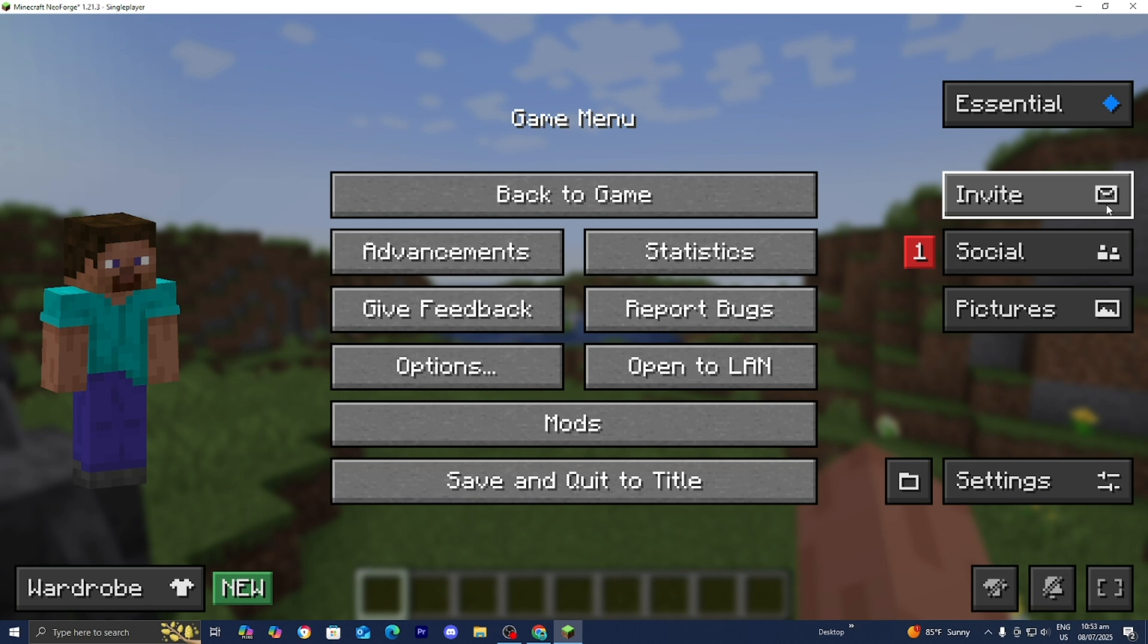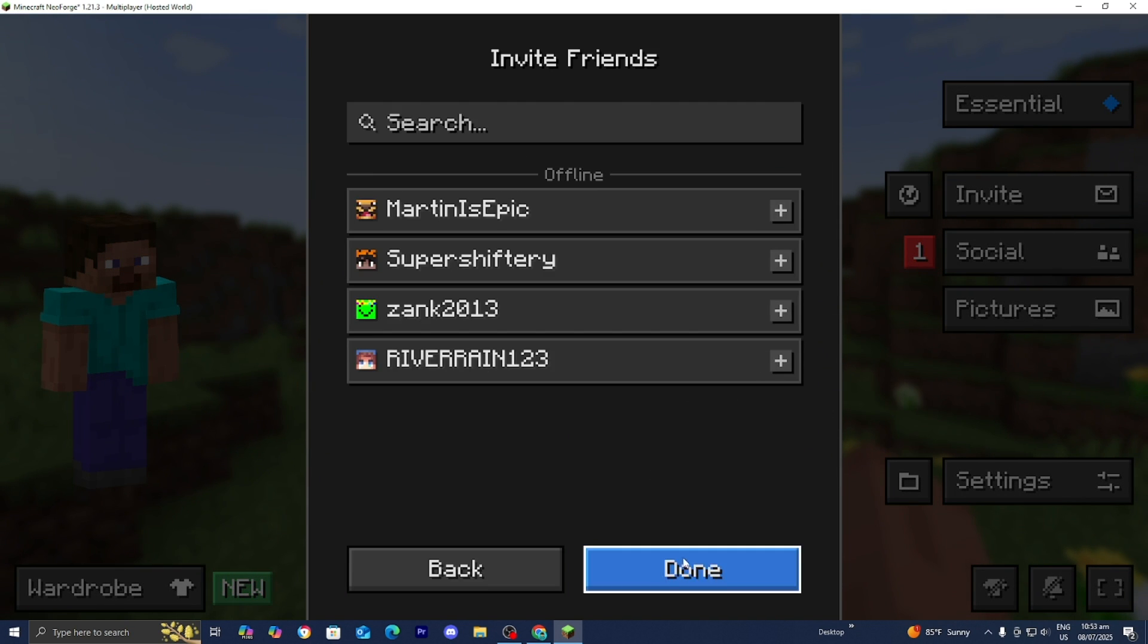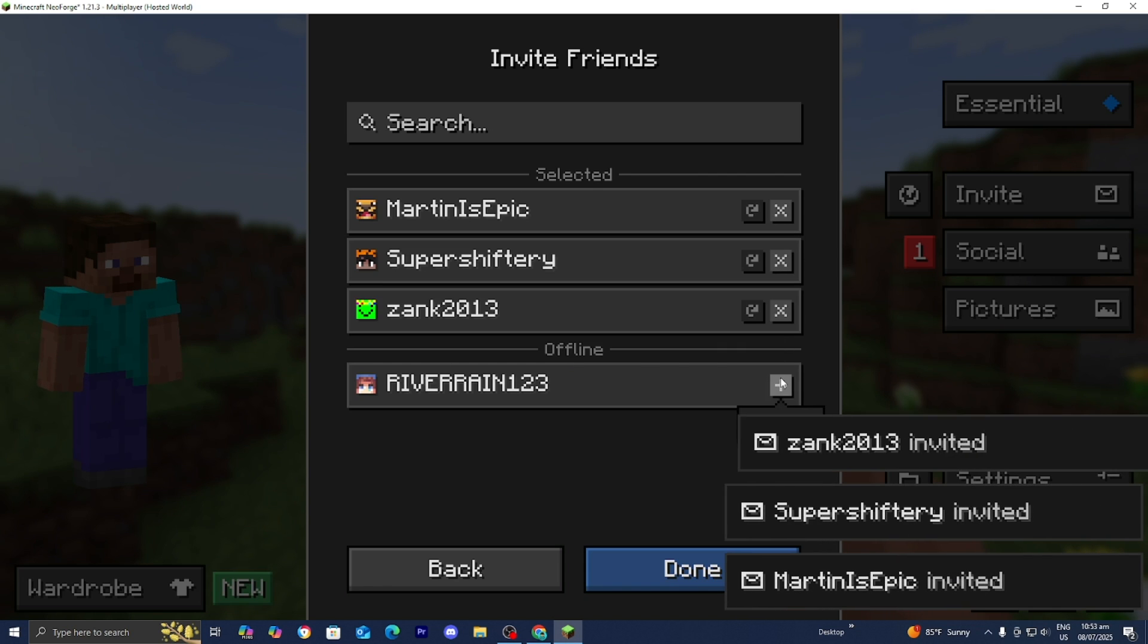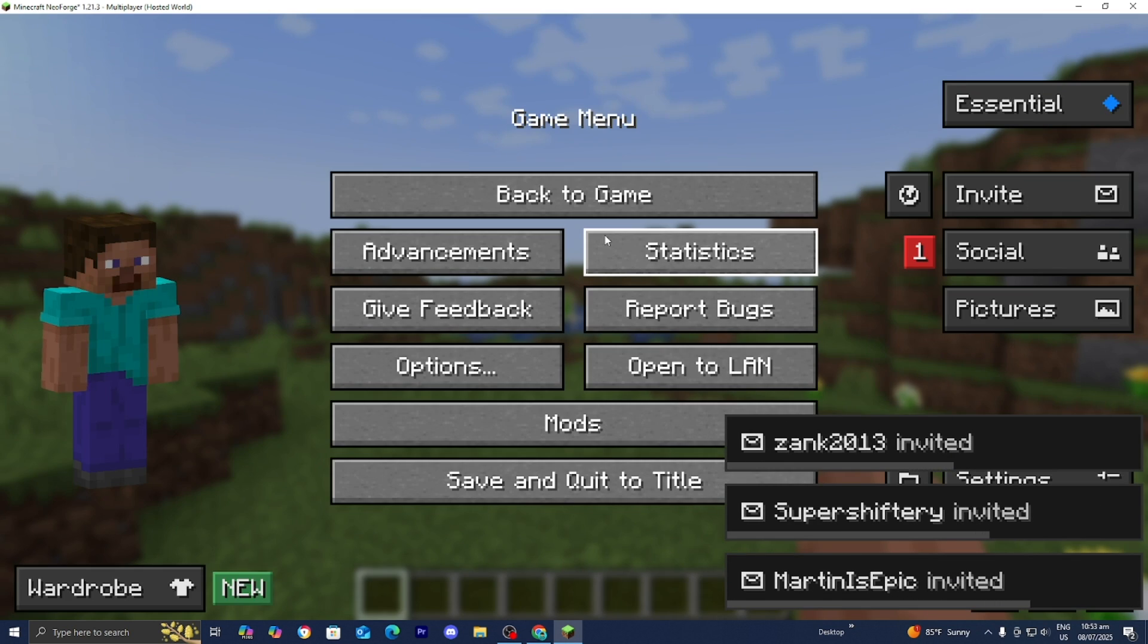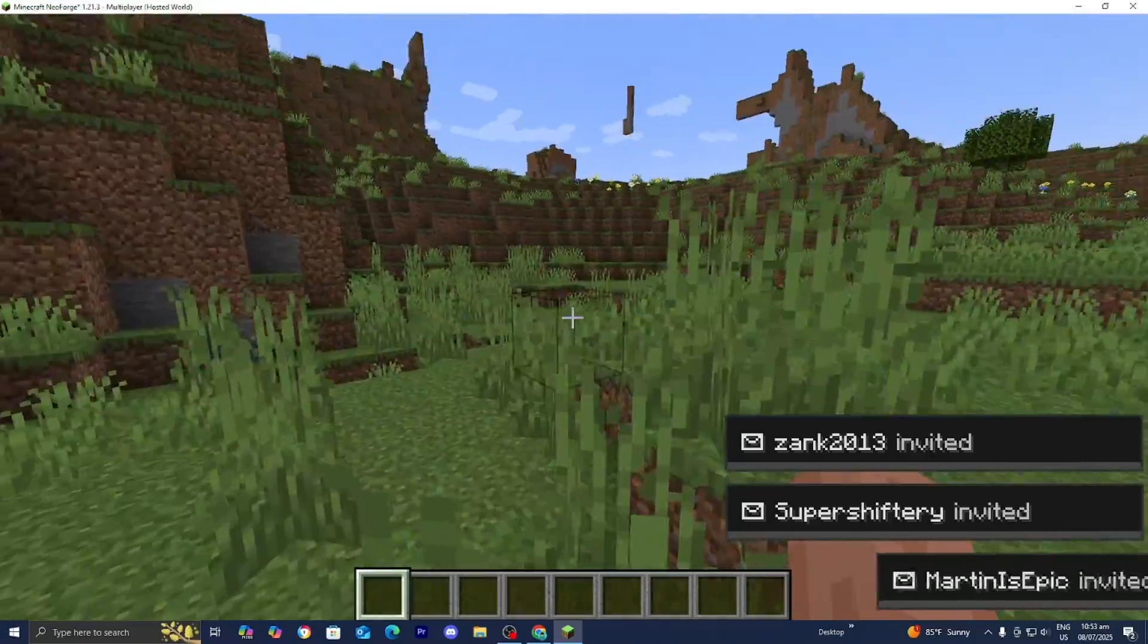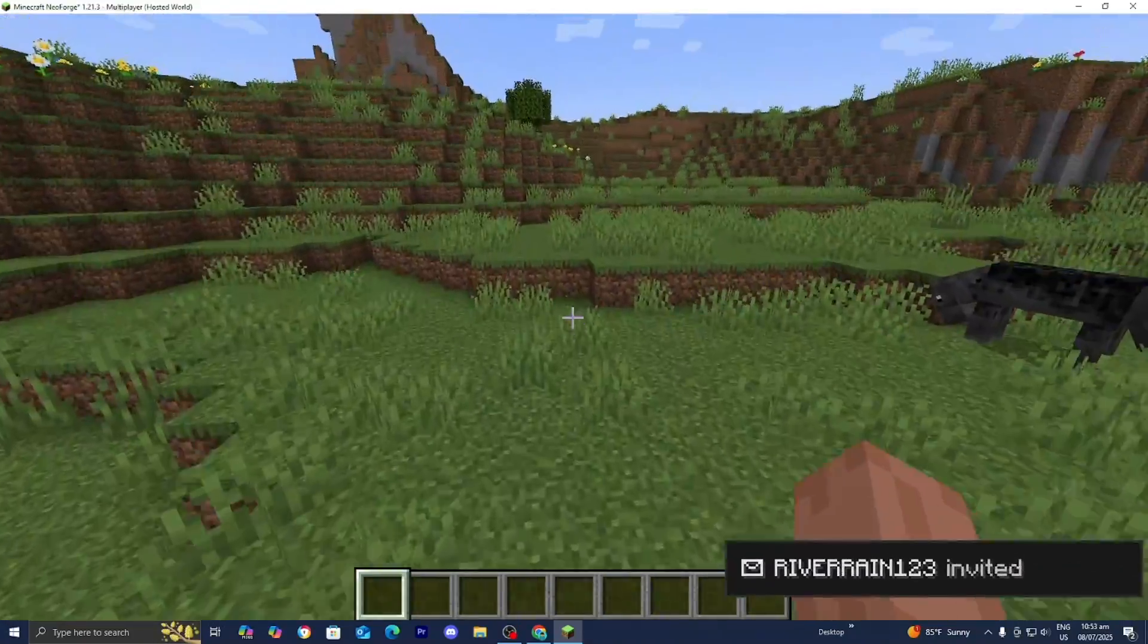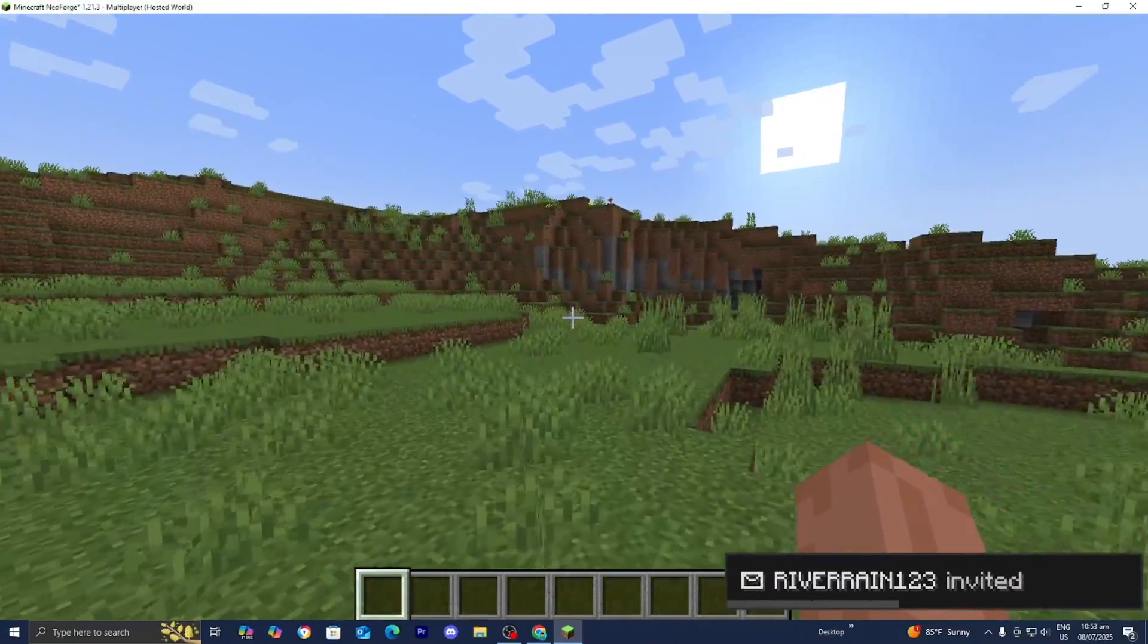Once they're in your friends list, you want to press on invite. Press on proceed. Then go ahead and press on next. And then they will appear right over here, and you just want to go ahead and invite them. All they need to do is accept your invite, and then all of you guys can go ahead and play on your free NeoForge server.